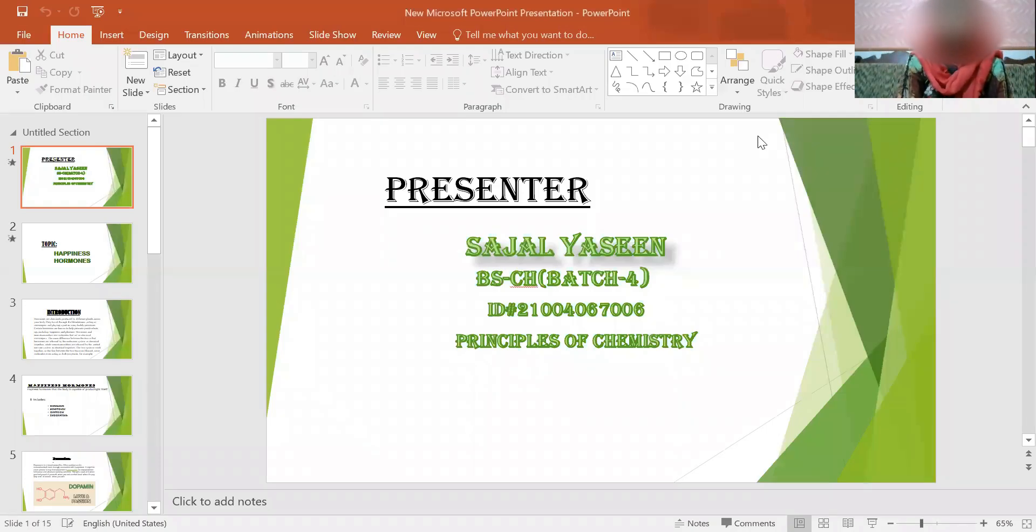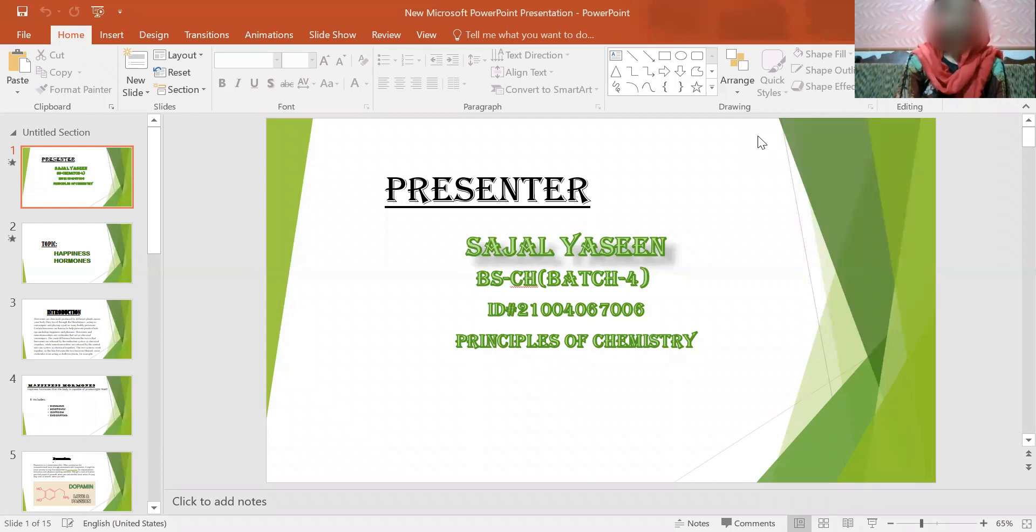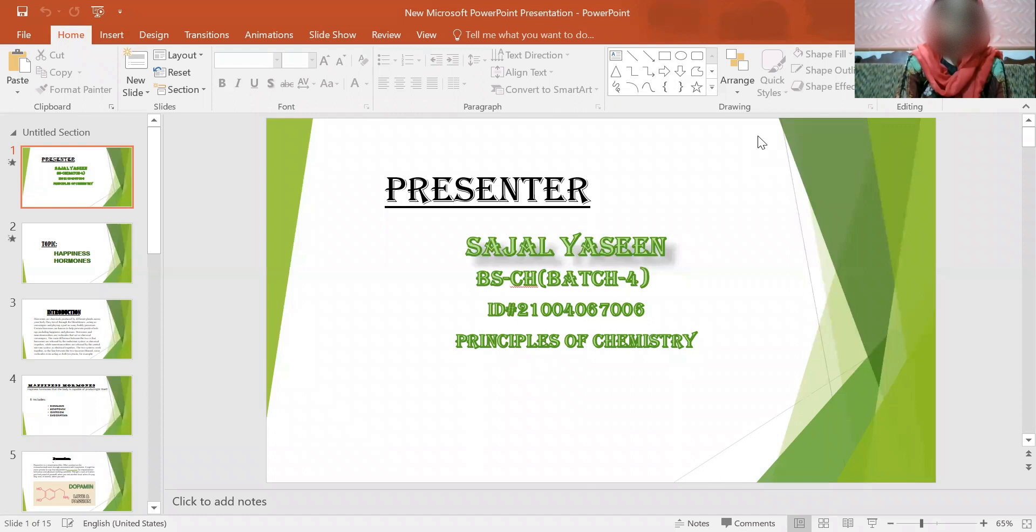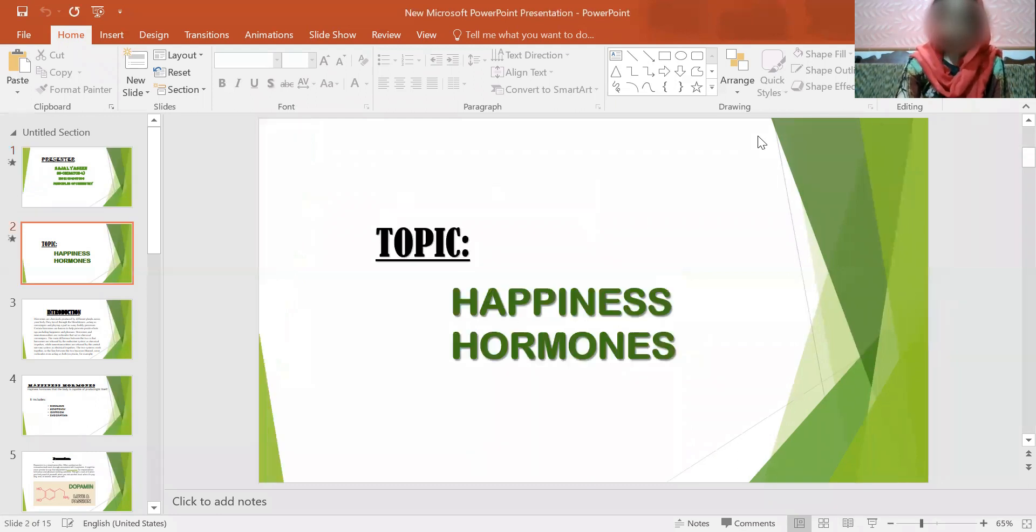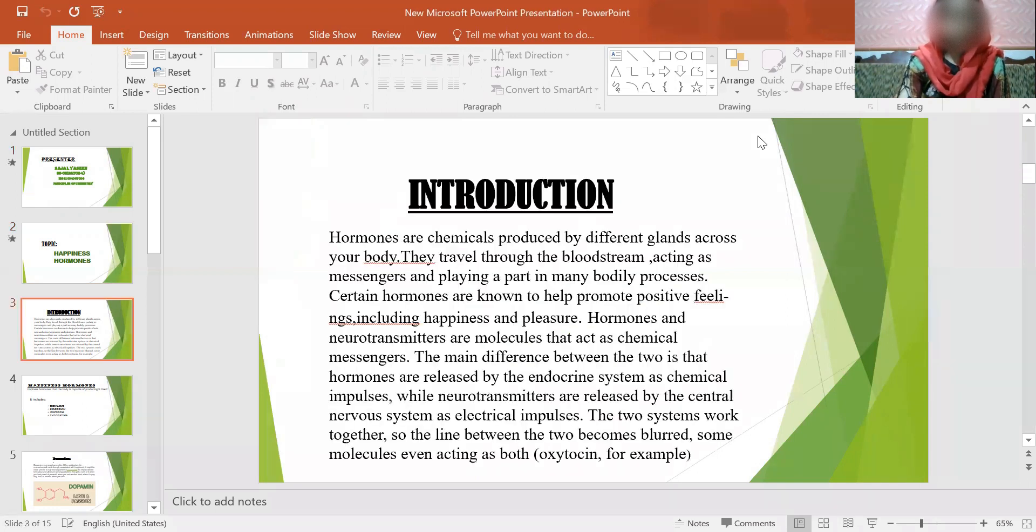Assalamu Alaikum, here is Siddhar Yasi, belonging to B.S. Chemistry. Here is my ID 214067006. Let's start a presentation. My presentation topic name is Happiness Hormones. We'll start this topic with introduction.